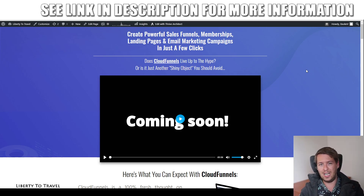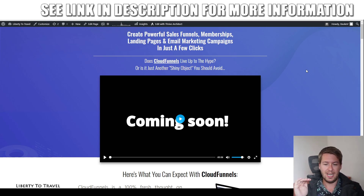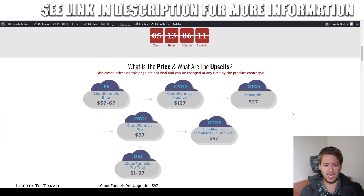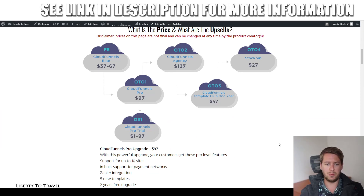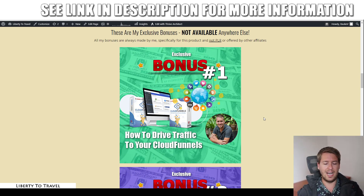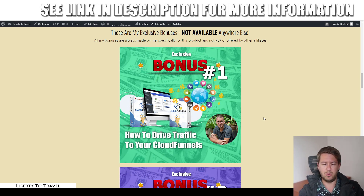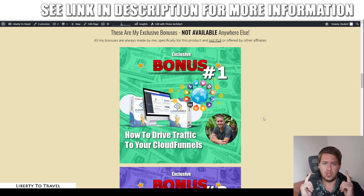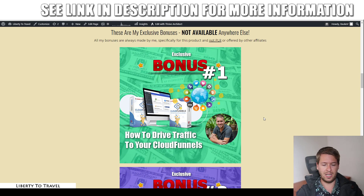All you need to do to claim these bonuses is click on the link below this video in the description on YouTube, and you'll come to this page on my website. Here you can find out more about what Cloud Funnels is, what it does, the different upsells and the pricing, which I will cover in more detail towards the end of this review, so stay tuned for that. But first, let's have a quick look at my bonuses. These are exclusive — they're not going to be available anywhere else except by purchasing Cloud Funnels through the link below this video, as they are all made by me personally to help you make the most out of Cloud Funnels.